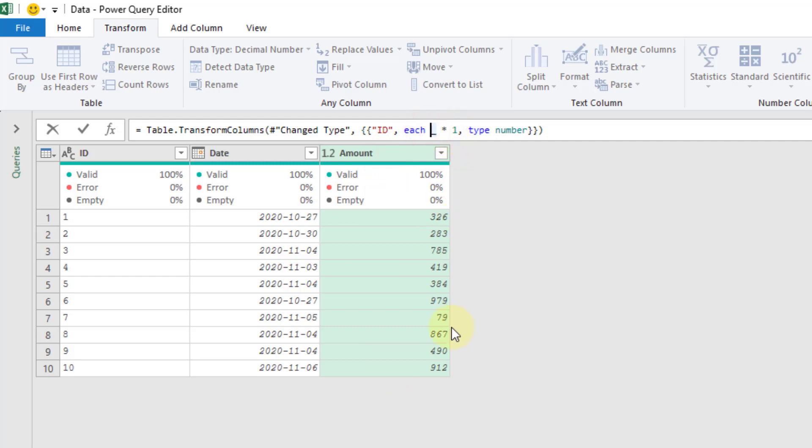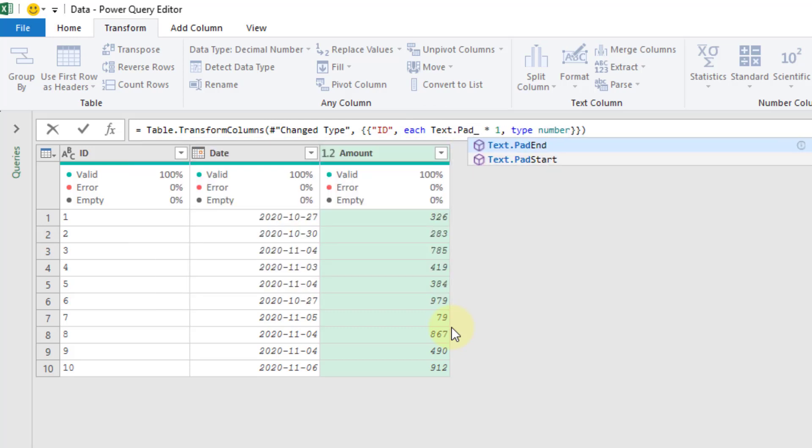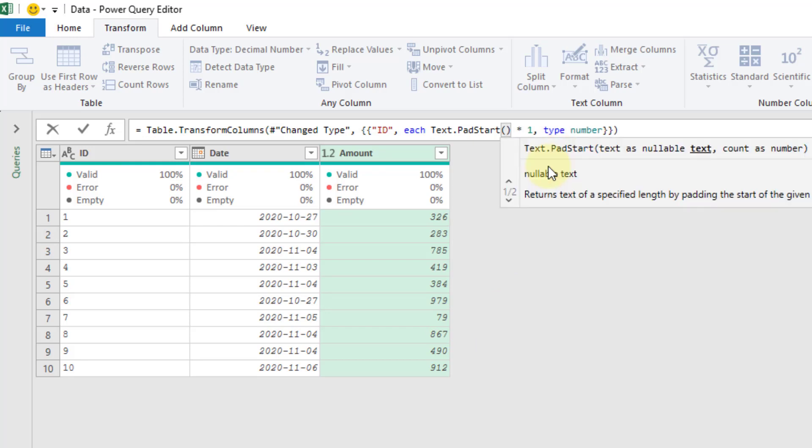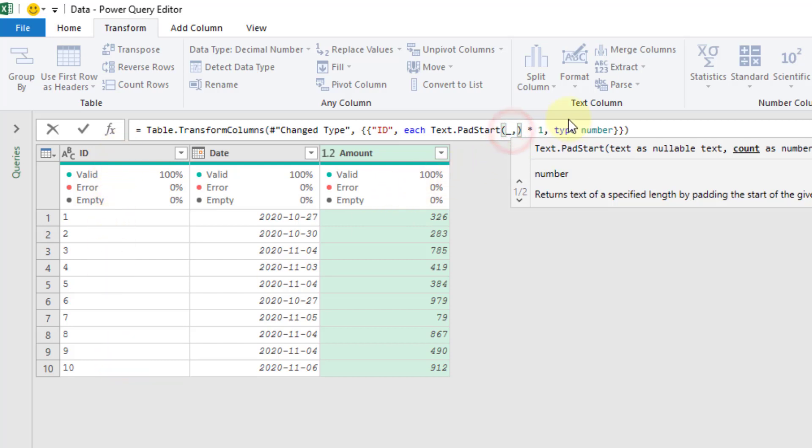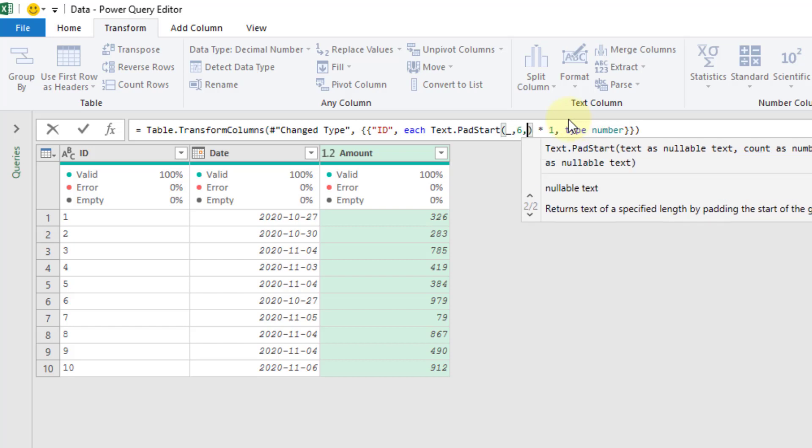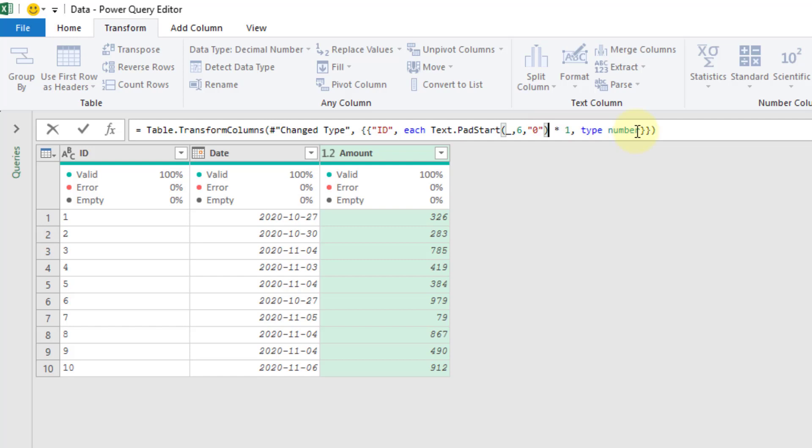And we're going to use text.pad.start on our underscore variable, which represents our ID column now. Again, we're going to do six characters in total. And again, we're going to do a zero character. And I'm just going to delete this times one.